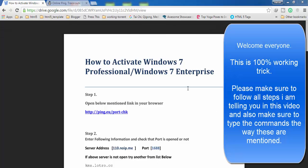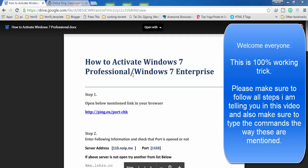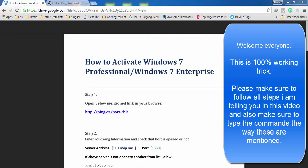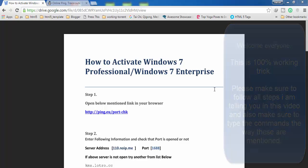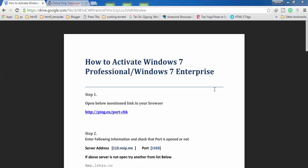Hey guys, welcome to my new video tutorial. In this video I'm going to show you how you can activate your Windows 7 Professional and Windows 7 Enterprise. Please make sure to follow all steps and use the right commands which I'm going to show you, so that you can get your Windows activated. I'm 100% sure that this is a working trick and it's going to work for you.